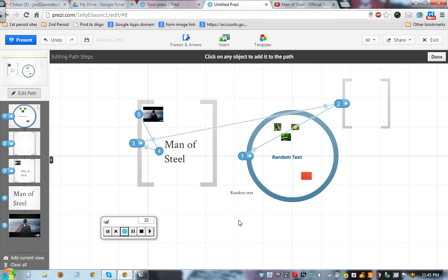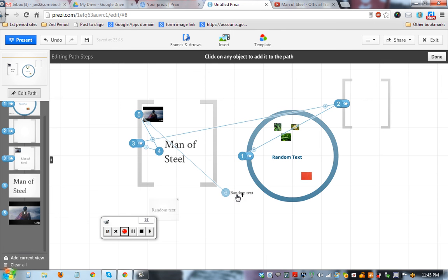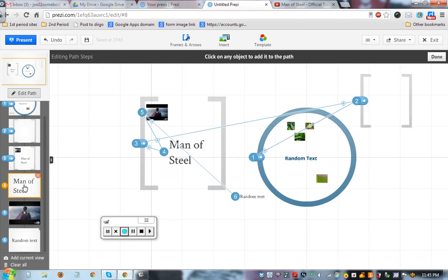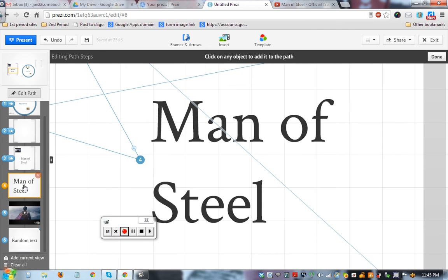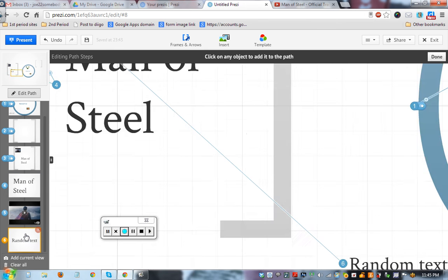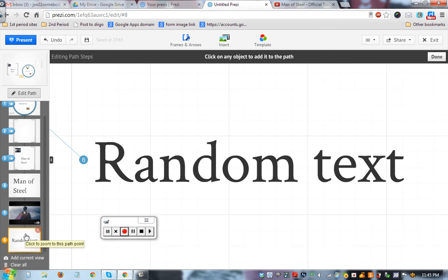Even something outside like these random words over here can be step six. If you want to, you can actually zoom into those spots. There it goes, random text over here, but let's zoom out really quick.